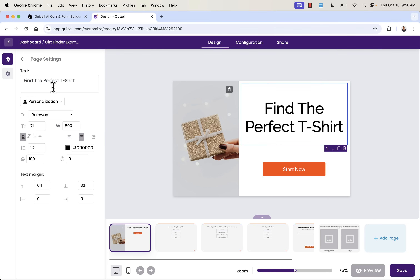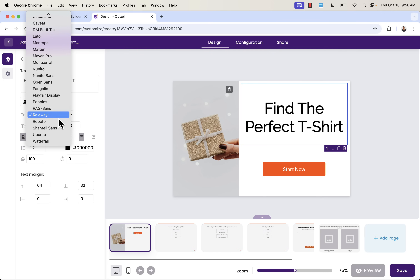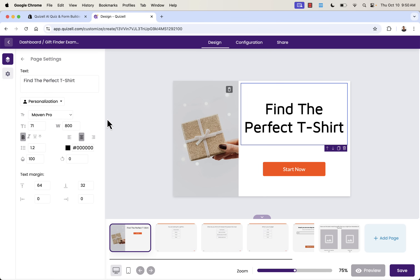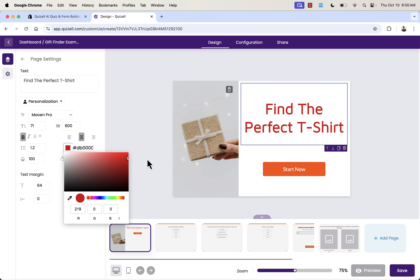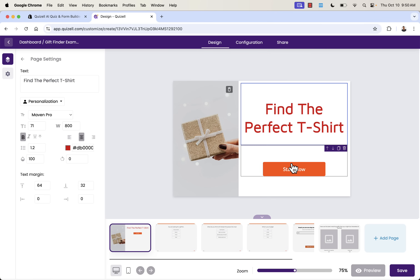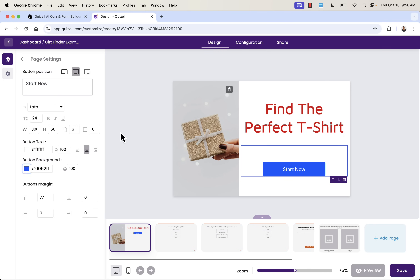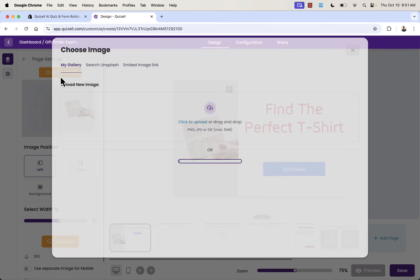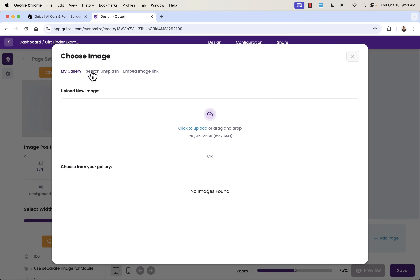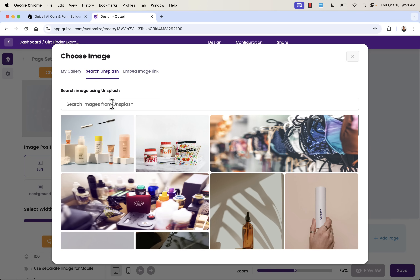We have three options: design, configure, and more. Under design, we can configure fonts — say we come over here for 'find the perfect t-shirt' and change the font to whatever we like. You have full control over everything. The idea is to match your brand's look and feel. I have a red and blue brand, so I'll go ahead and integrate my color scheme.